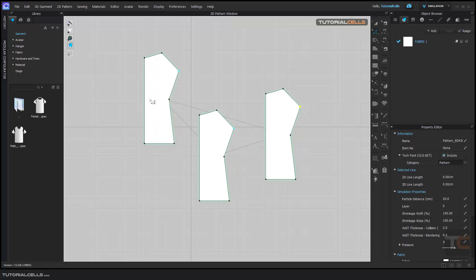If you edit one of them, all of those three patterns will be changed. This is another kind of copy and instance the pattern in CLO.